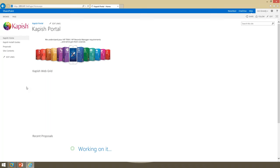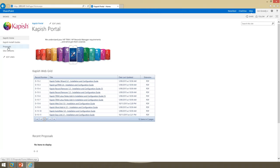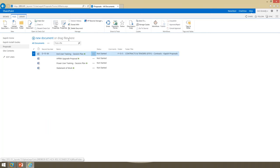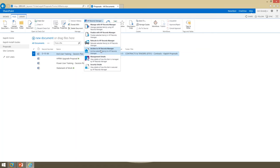I'll start by showing how simple this is for an end user and how little it interferes with the usage and functionality of SharePoint. I've clicked on a proposals library which has four documents. You'll see at the top one has a record number, a folder, and a folder title coming from Records Manager — so this document, the end user training plan, is already managed. If I select this document, you can see in the library controls there is a Records Manager drop-down menu for manual management, where advanced users can access the four features: manage, finalise, relocate, and archive.